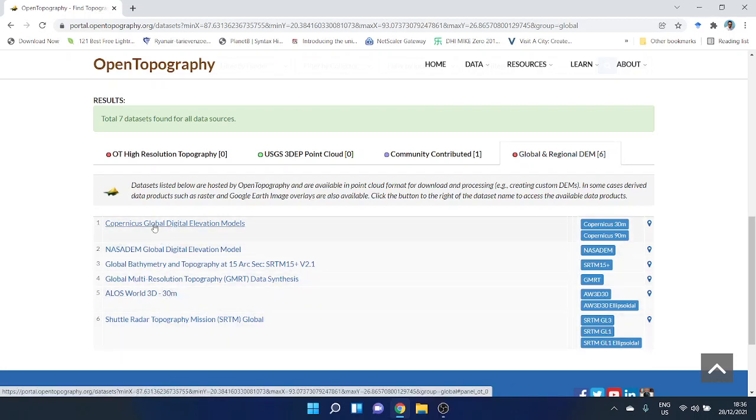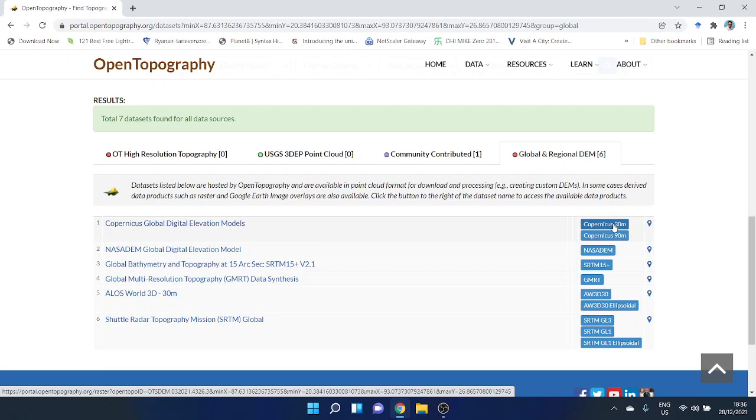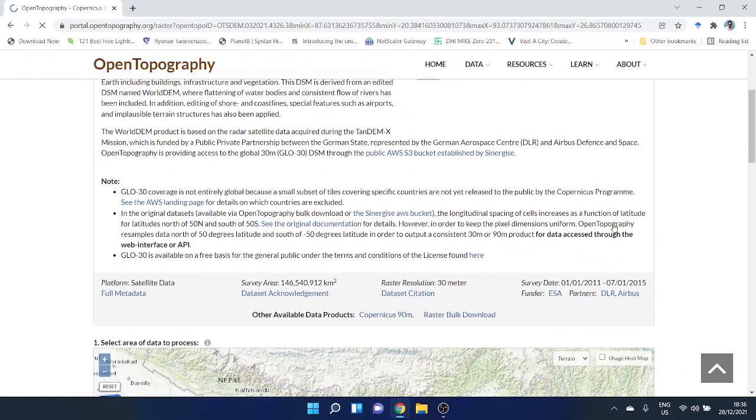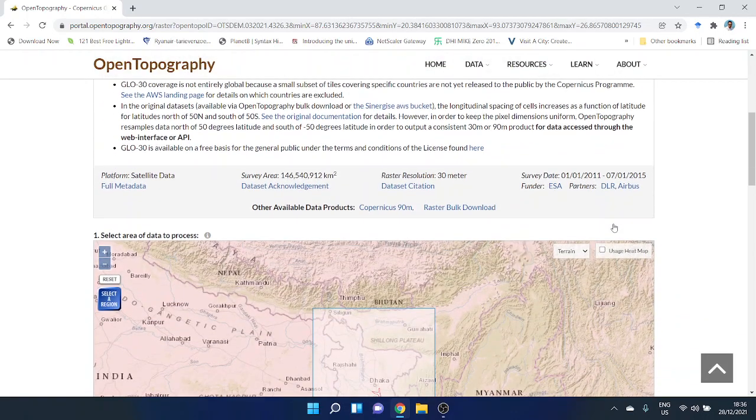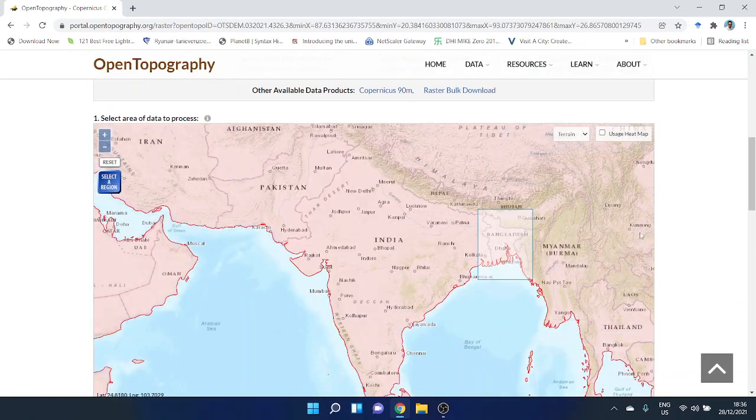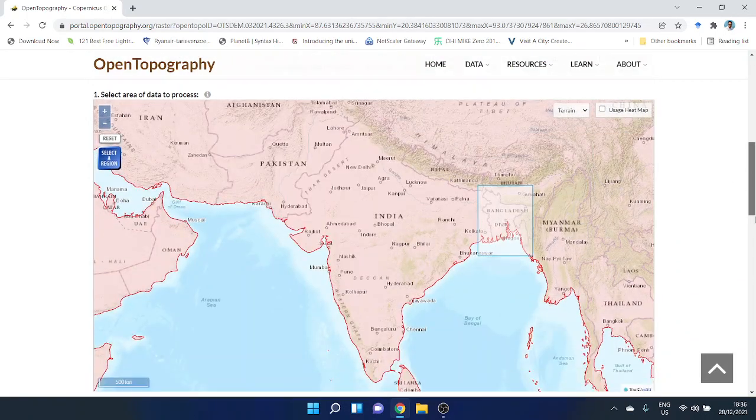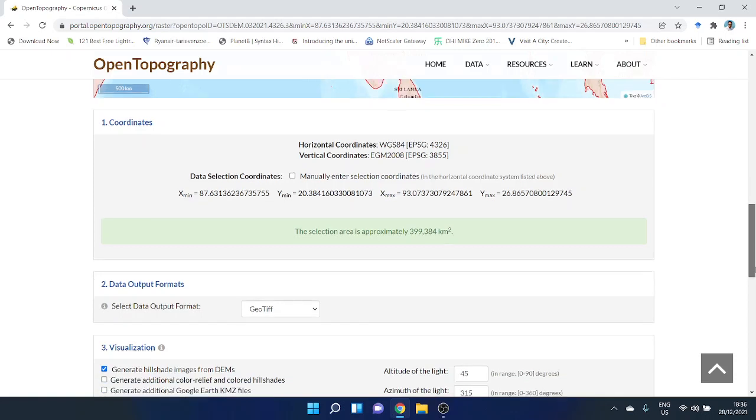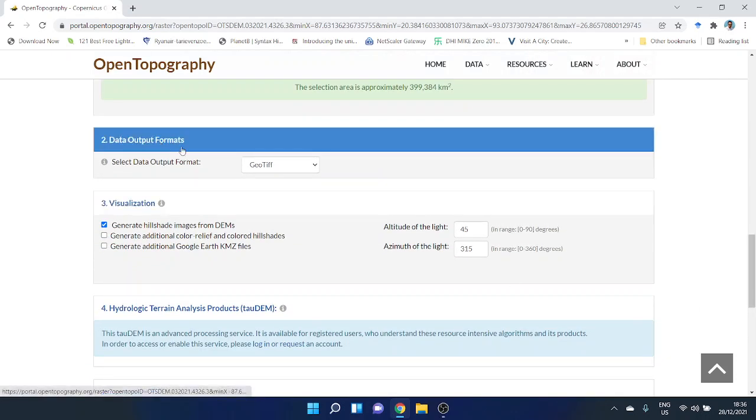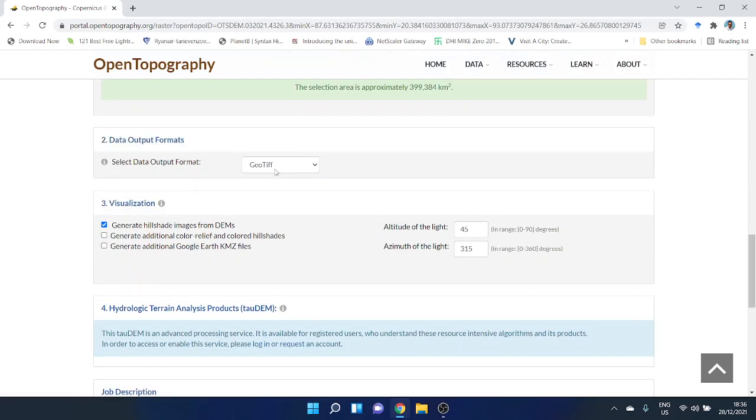Let's say I want to download the Copernicus Global Digital Elevation Model in 30 meter resolution, so click on Copernicus 30 meter. This is your area of interest. Your data output is going to be a GeoTIFF file.